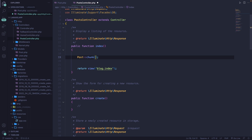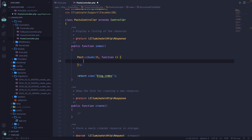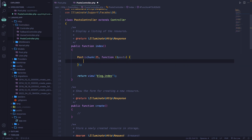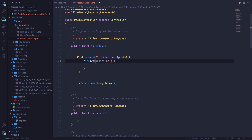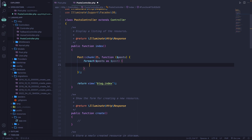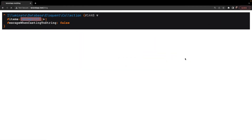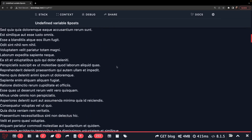The first parameter inside the chunk method will be an integer defining the number of rows to chunk — let's say 25. Then we add a callback function right inside the chunk method. The callback function needs a variable for all posts. Inside the callback, we can basically do whatever we want — let's add a foreach loop, looping over all posts as one single post, and echo the post title with a line break. If we save it, navigate back, and refresh the browser, we can see that we retrieved all post titles.